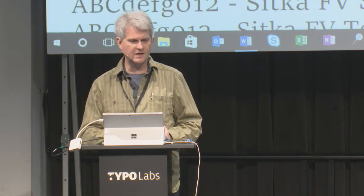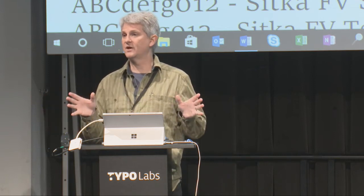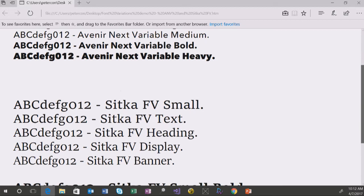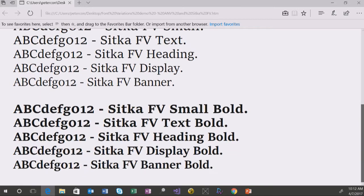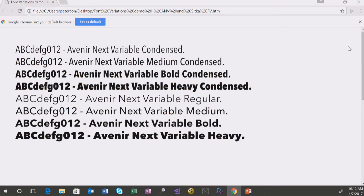I'm going to show you a couple of browsers — existing apps using D-Write APIs that have not been updated in any way. In Edge, I've got different samples of Avenir Next using local fonts, not web fonts. All of these named instances are appearing as expected, because there weren't any updates in Edge — it's simply using D-Write APIs. The app doesn't even know these are variable fonts; they just appear like other fonts on the system. Switching to Chrome version 56, which also hasn't been changed at all, everything is displaying correctly on screen.